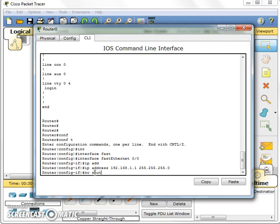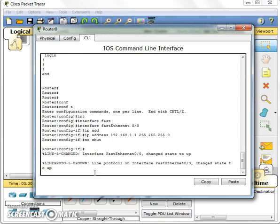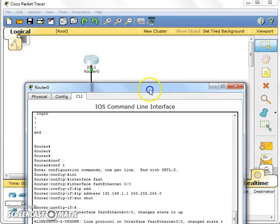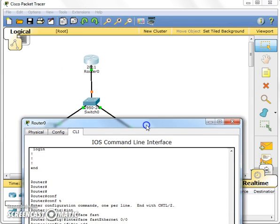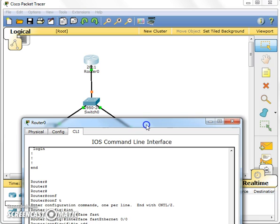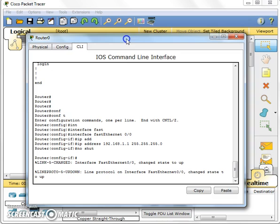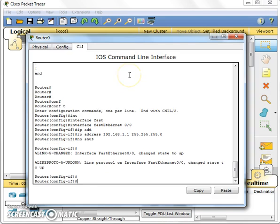You've got to type no shut, because by default the interface is down. So you've got to type no shut to bring the interface up. To bring interfaces up. So you will see by now the red becomes, over here, turning to green.